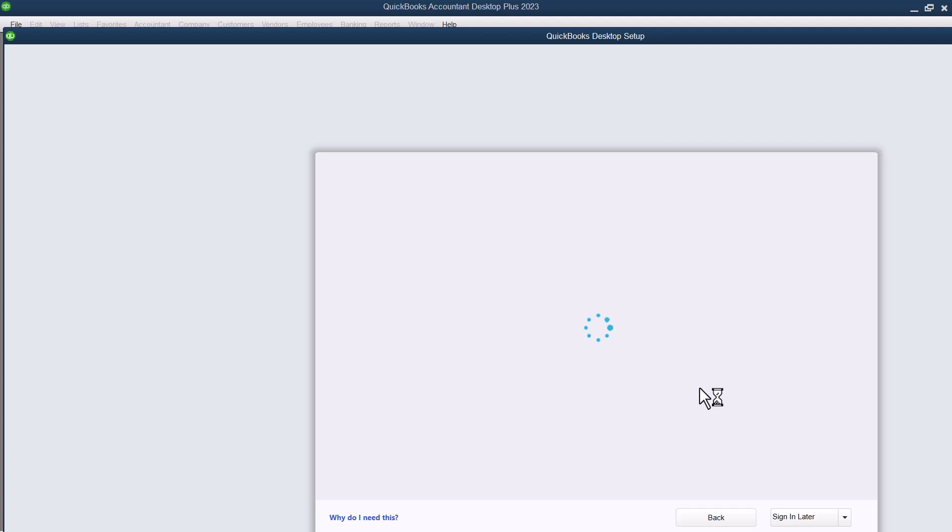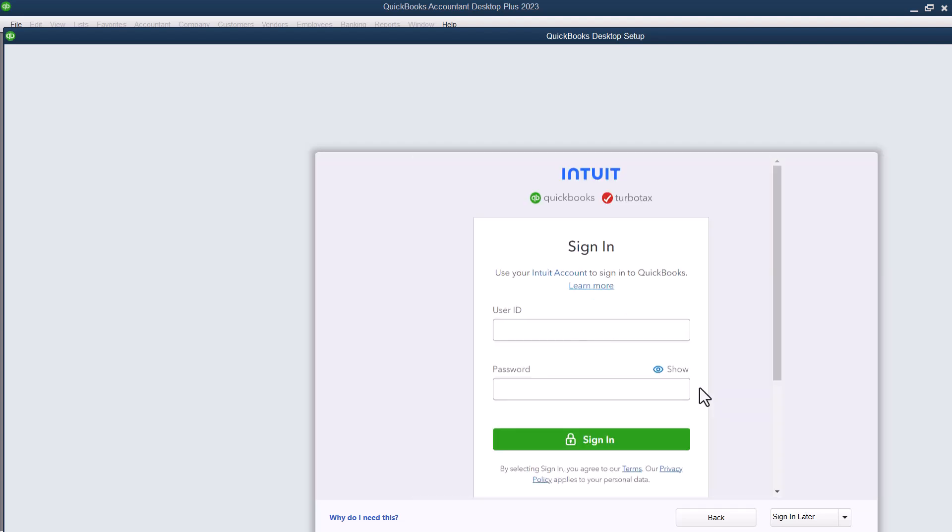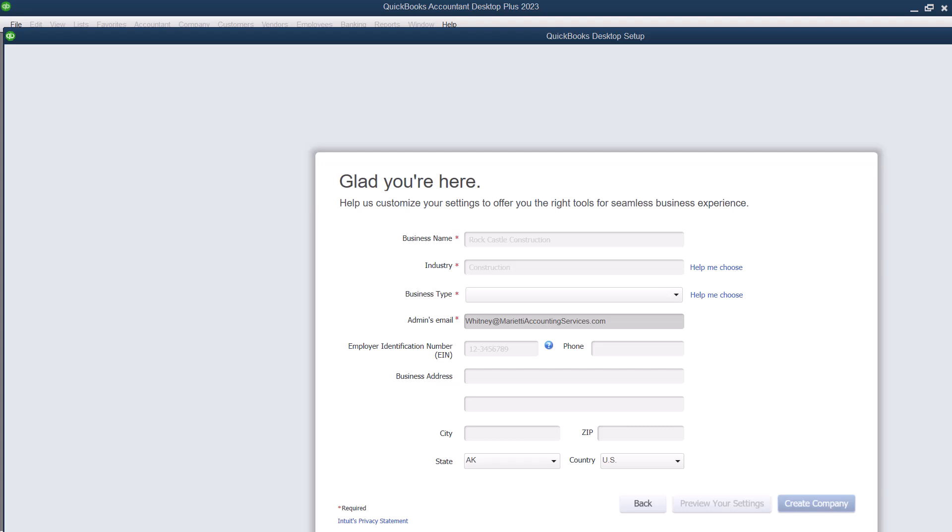So I like to say that I'm the admin and then I like to do Start Setup. From here, sometimes it takes a minute, but it's going to ask us to sign into QuickBooks, our QuickBooks account. I'm going to pause this video while I do that. So I went on ahead and I logged into my QuickBooks account.